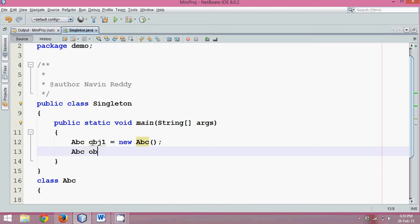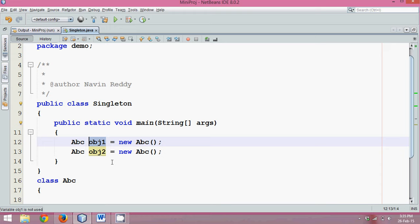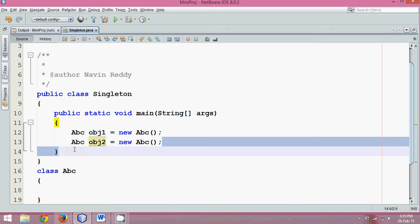Let's say if I create one more instance, obj2 equal to new ABC. Now I have created two instances. That means this obj will have different values and this obj2 will have different values. But what if you want everyone to create only one instance of your class? That means I am not allowed to create second instance.